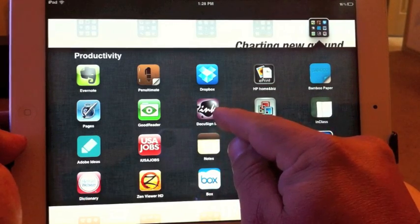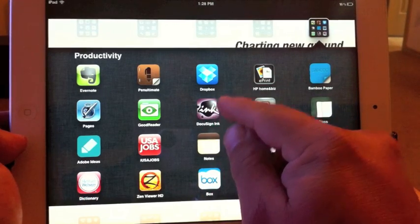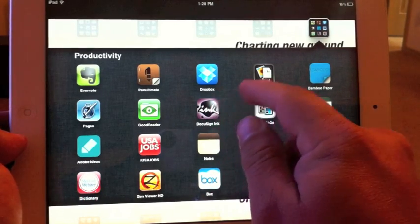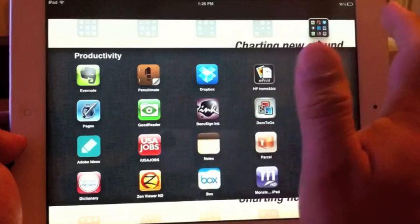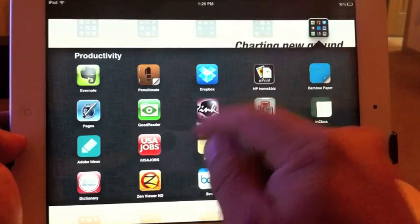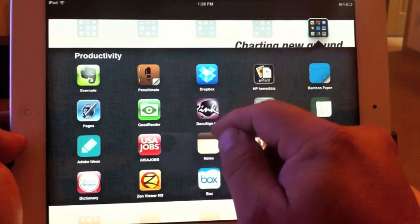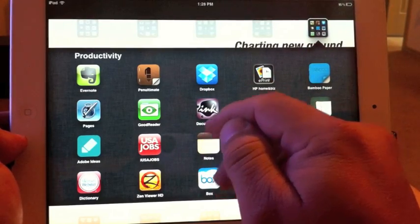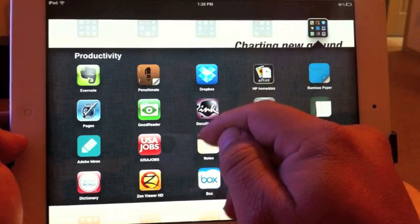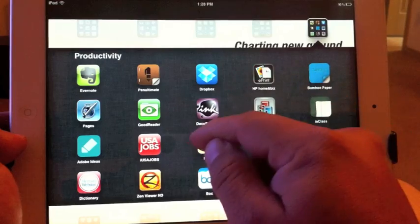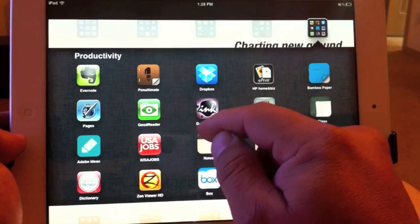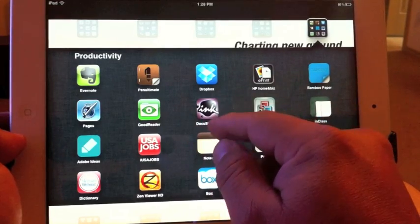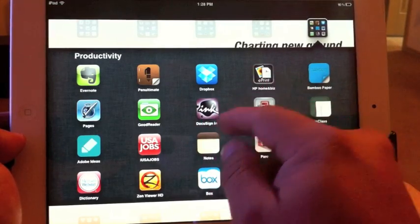It's an app which lets you sign from your iPad any kind of documents — especially PDF and Word documents, and even some Excel documents.